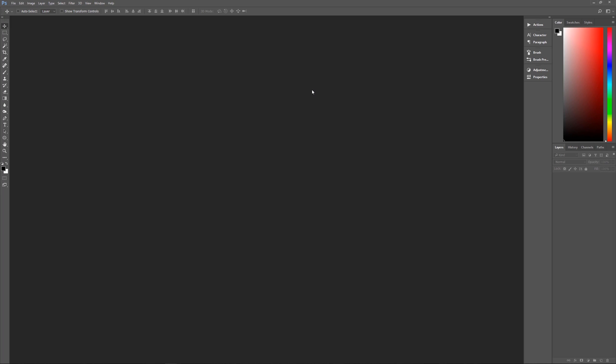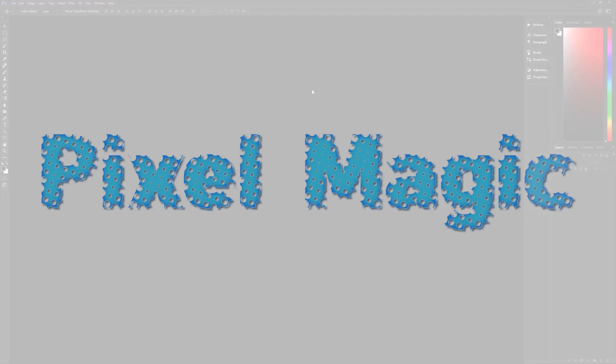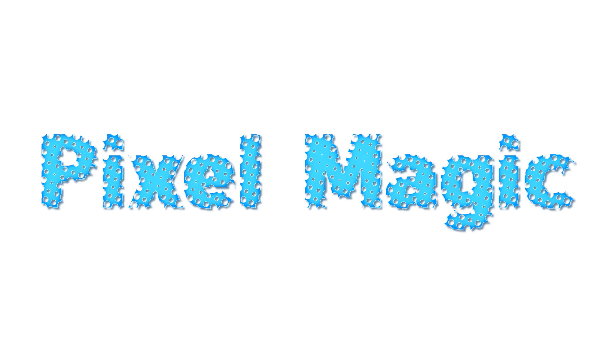Hello and welcome to Pixelmagic Tutorials, I am your host Geekman and today we're going to learn how to create perforated text effects in Photoshop.